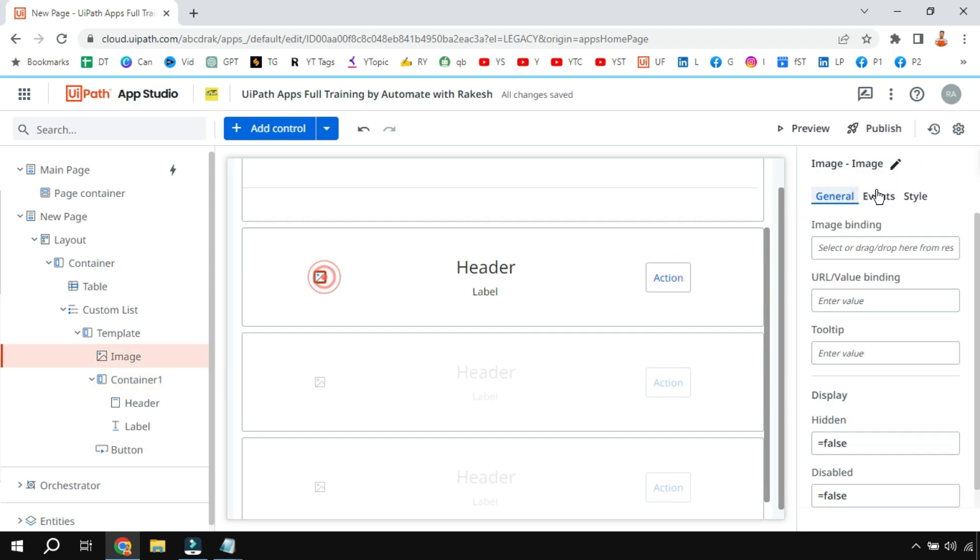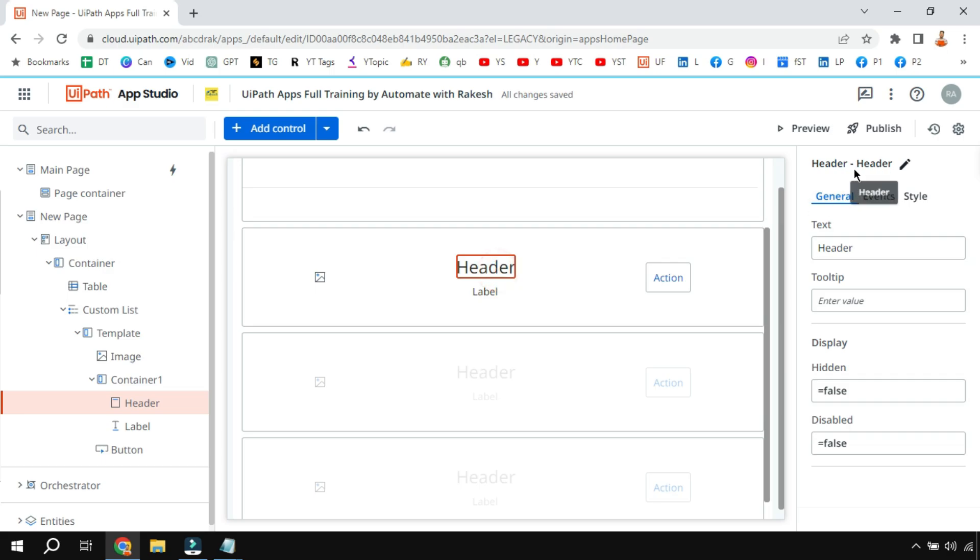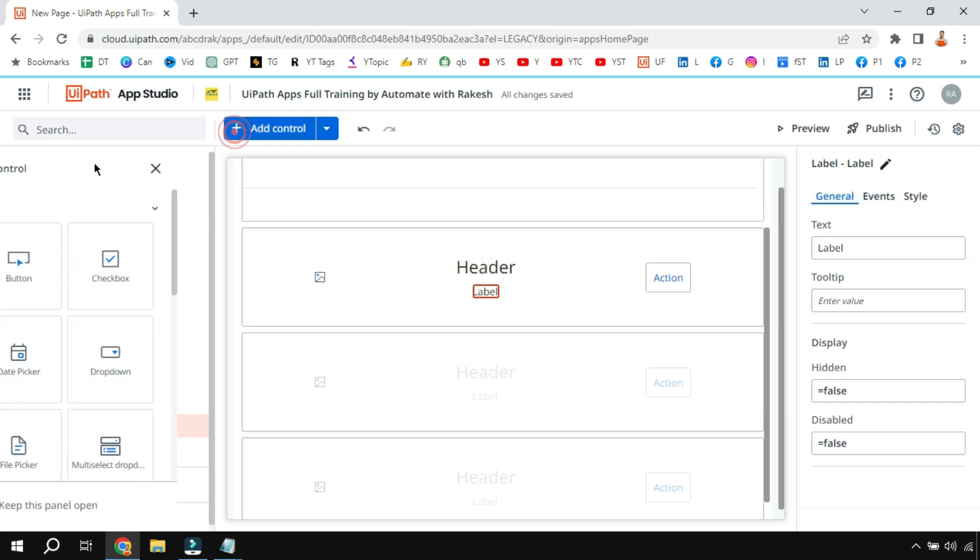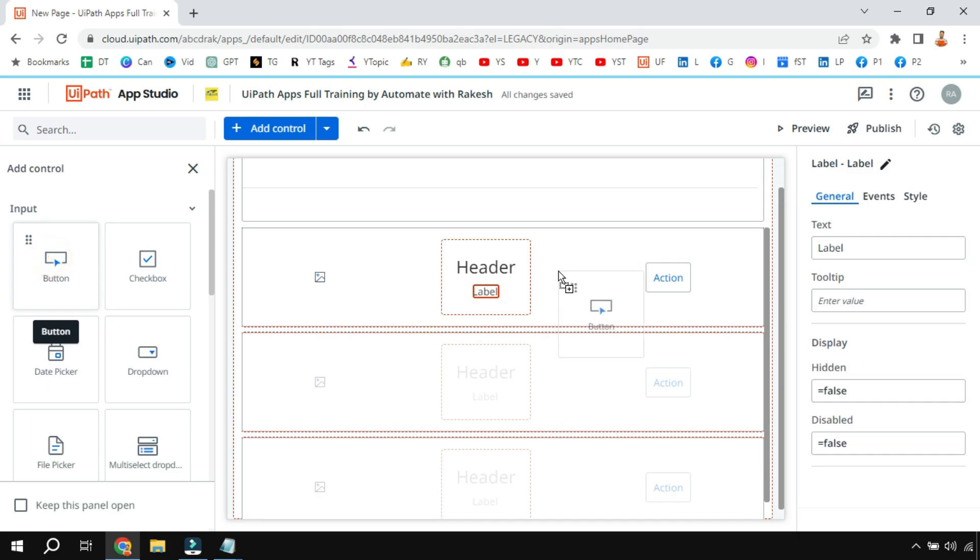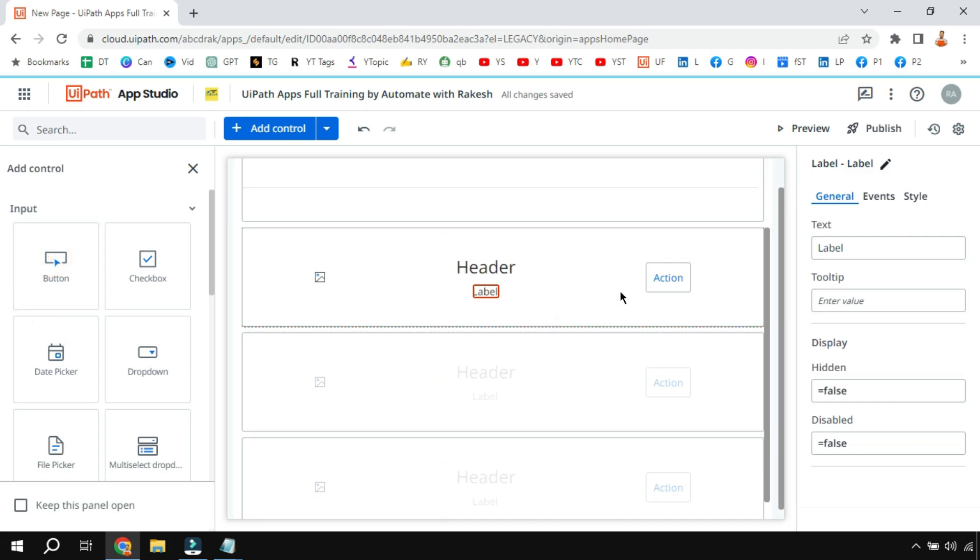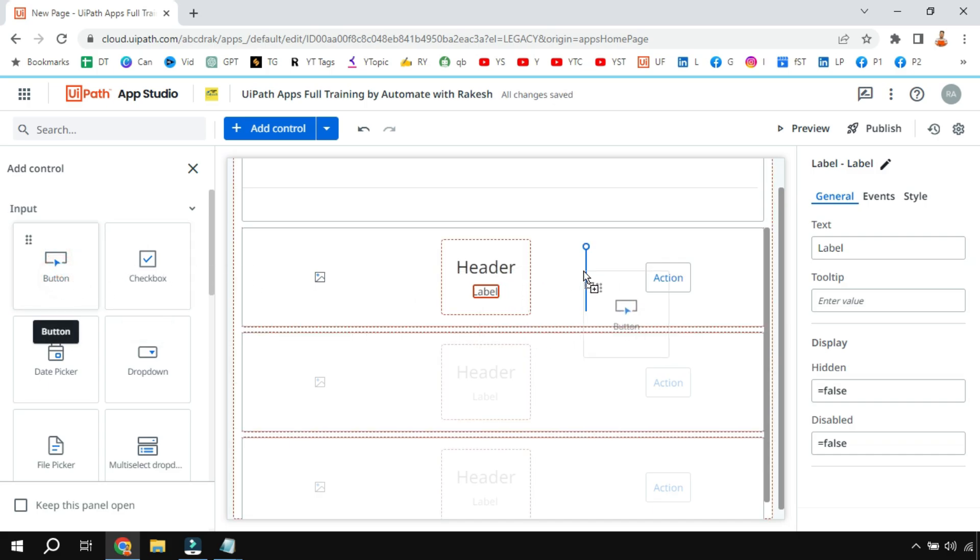If you see this is an image control, this is a header control, this is a label control. So you can drag and drop as many controls you want. Let's say you need one more button, so you can also do that.